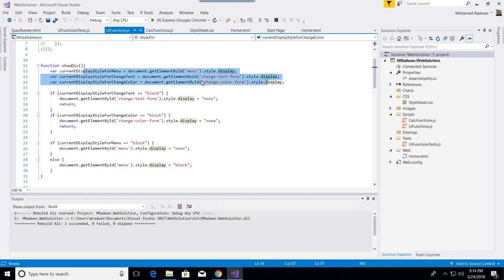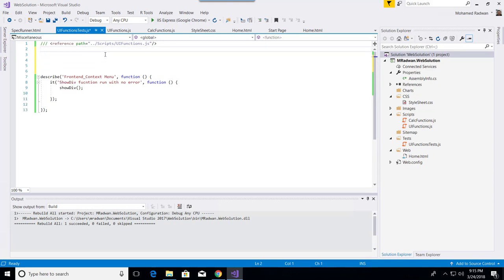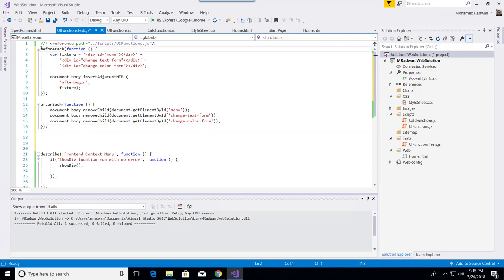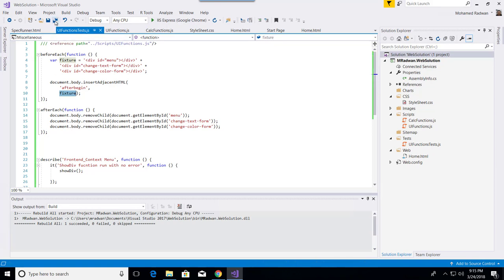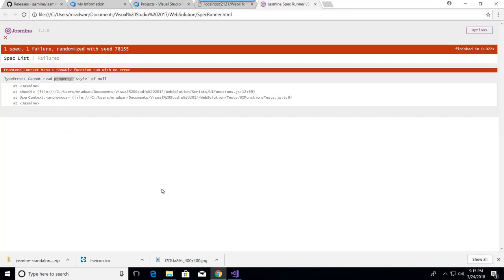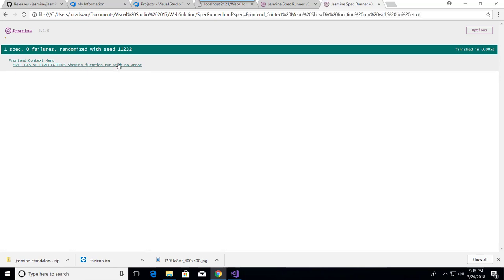What I need to do is inject the DOM elements before my function is called and remove them after. Here is the code I'm going to use: in a beforeEach block, I create a fixture with dummy elements and insert it into the DOM. Then in an afterEach block, after executing the function, the elements are removed. I save that and run the test again — and as we can see, 'show the function run with no error' now passes successfully.